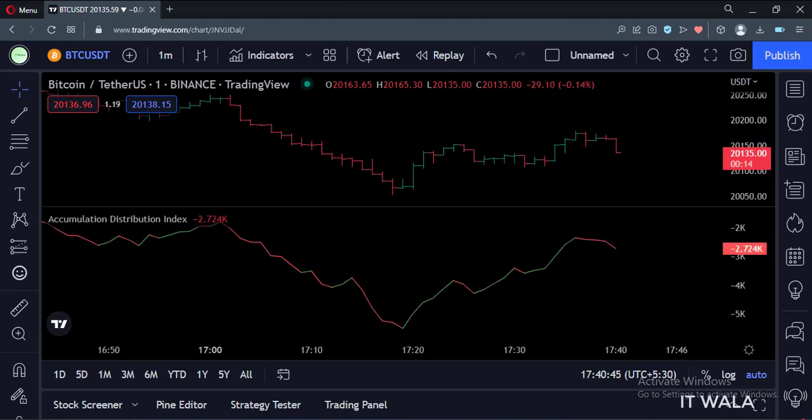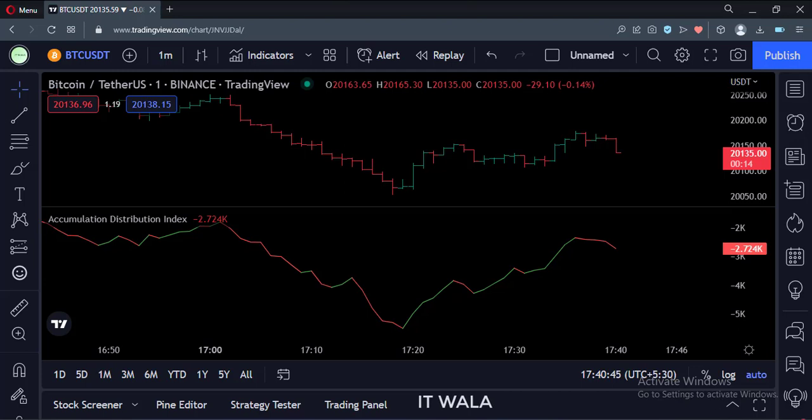And if you look closely, as the index goes up, its color turns green, and as it goes down, its color turns red.